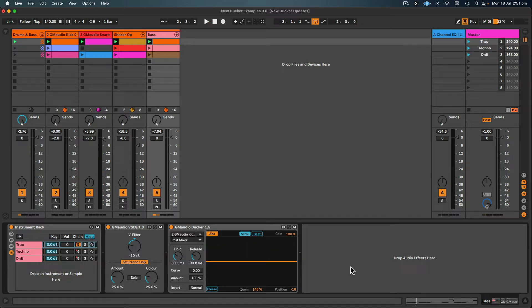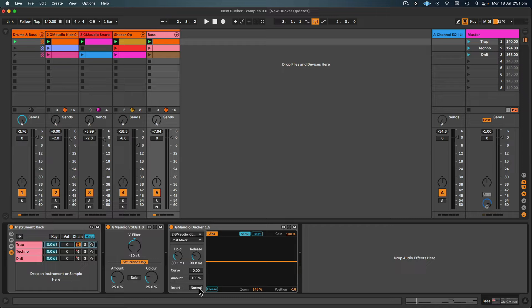Now there's a couple of different ways that we can treat this. We can try the invert button and see if that minimizes the interference between the two sounds, or we can adjust the curve and try and mitigate some of those issues.